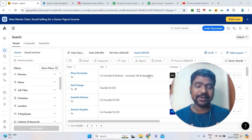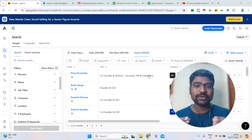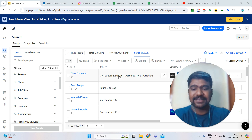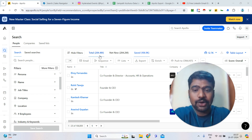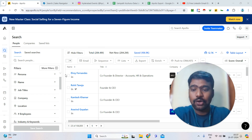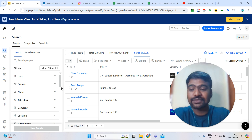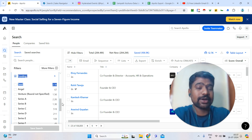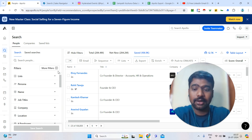Hello friends, I am Sampath. Today I will show you how to use Apollo.io. Apollo has a 284 million database, and using Apollo search filters, we can gather our targeted B2B data.